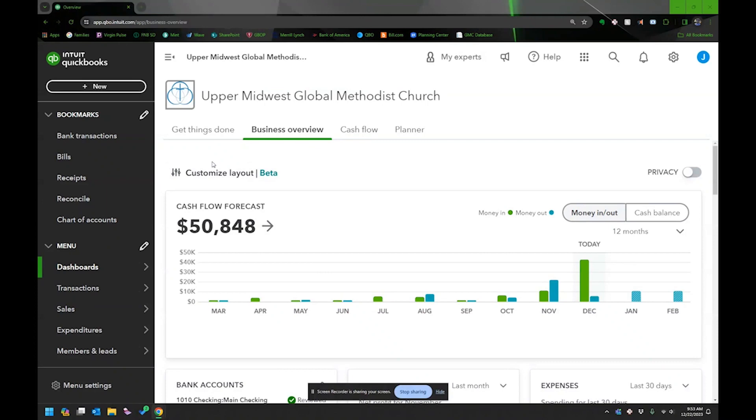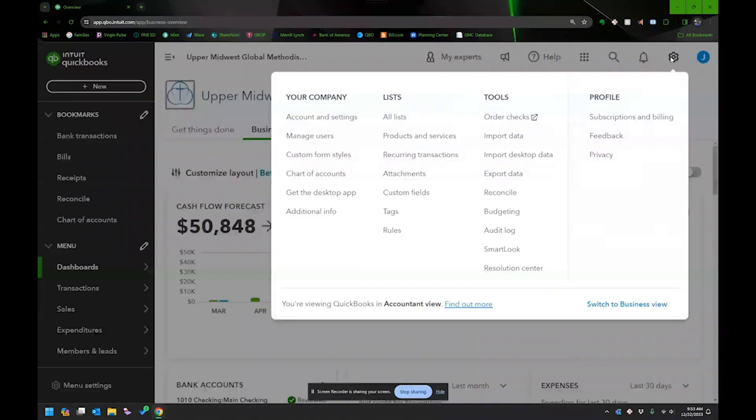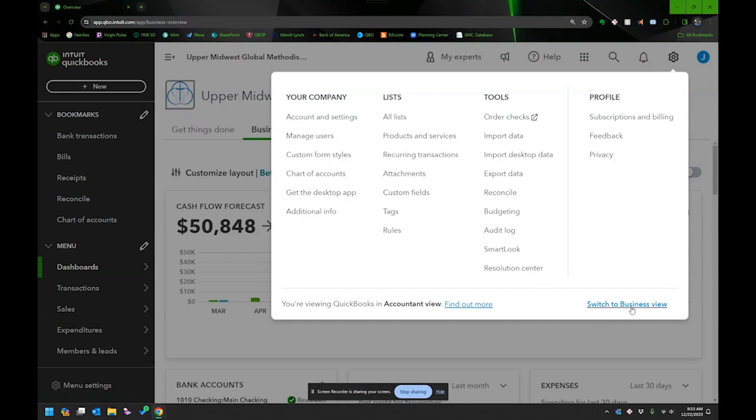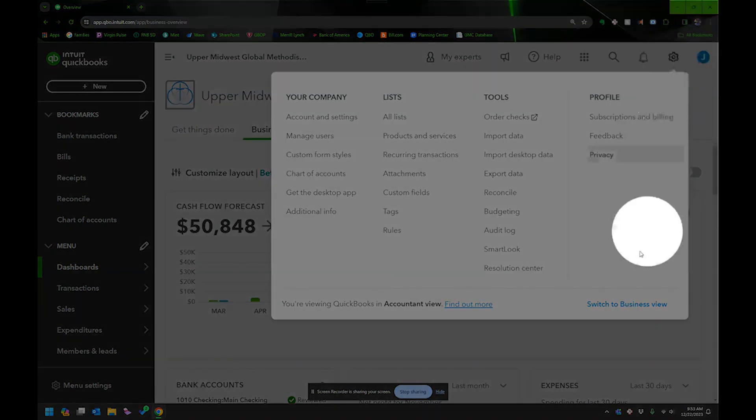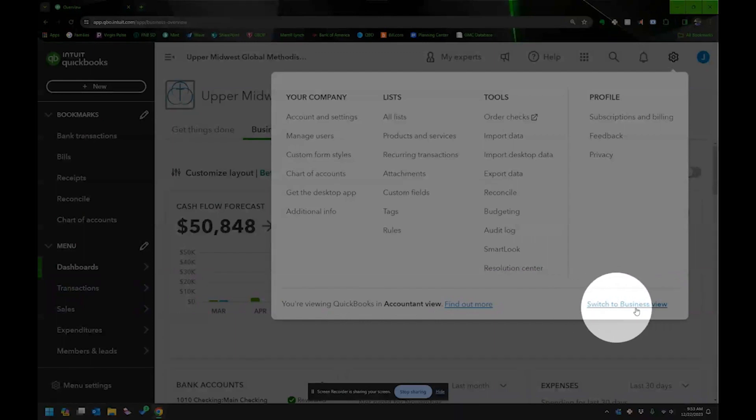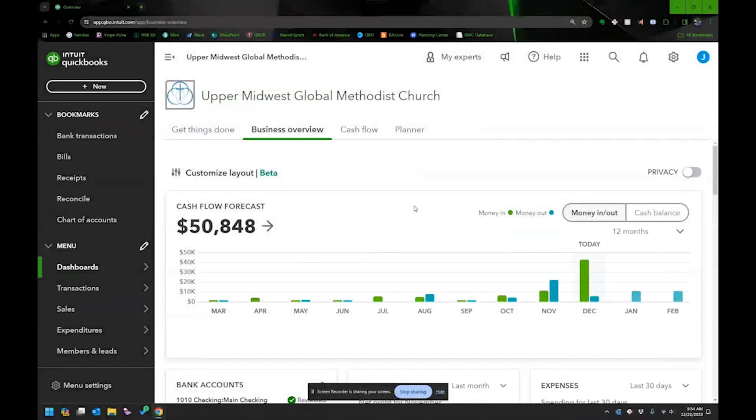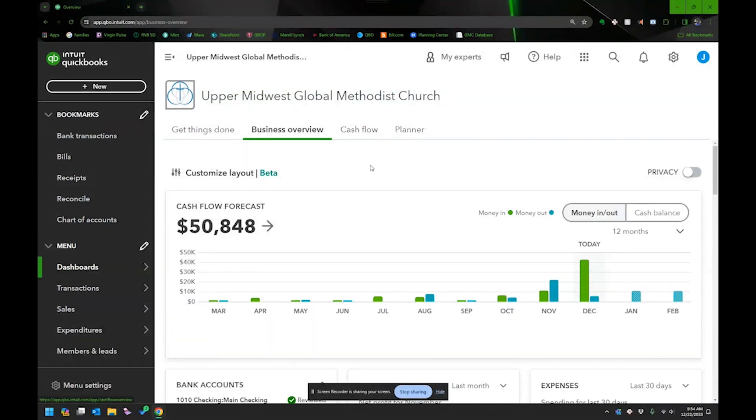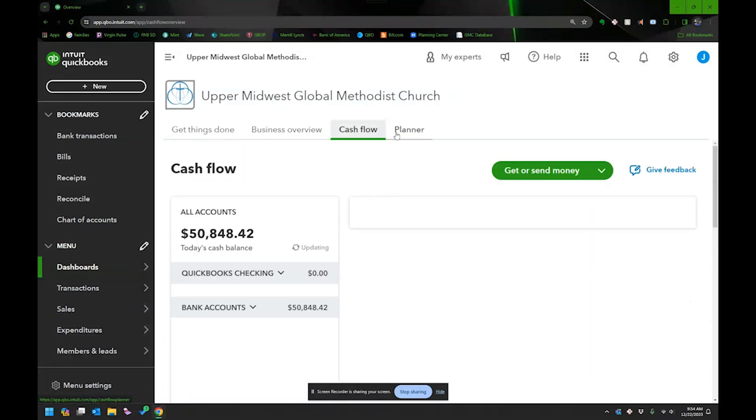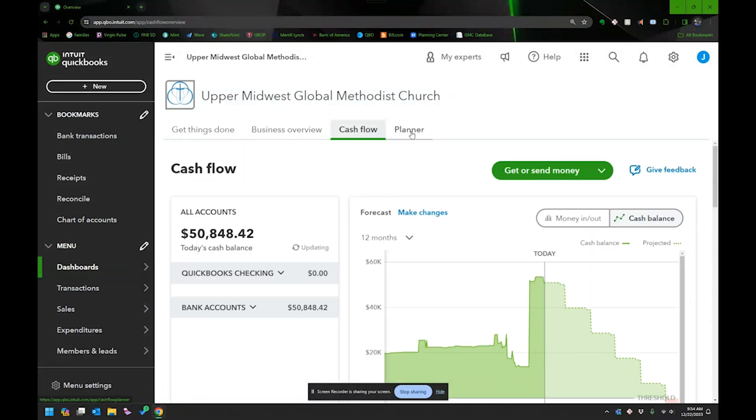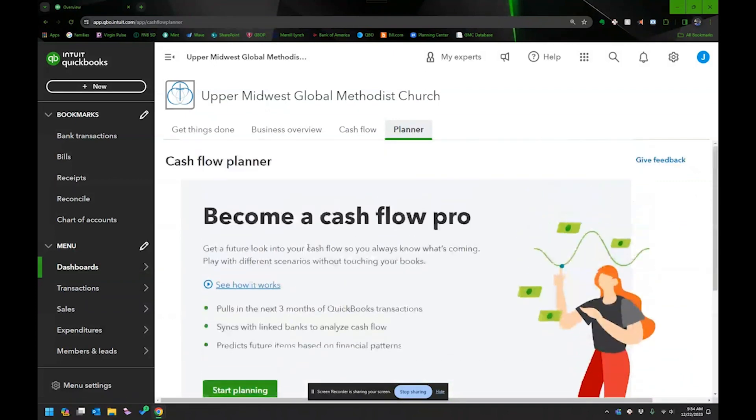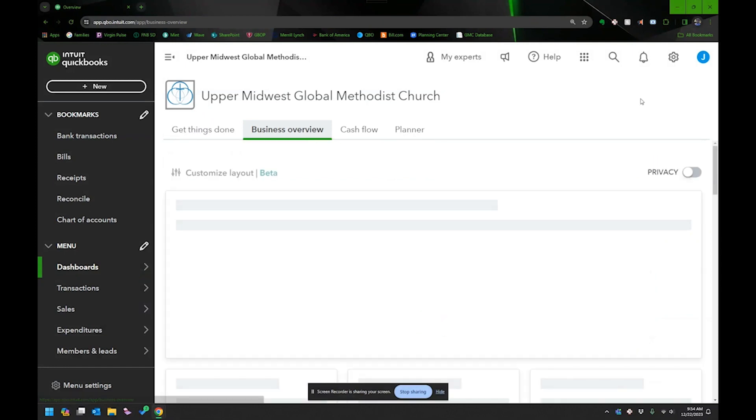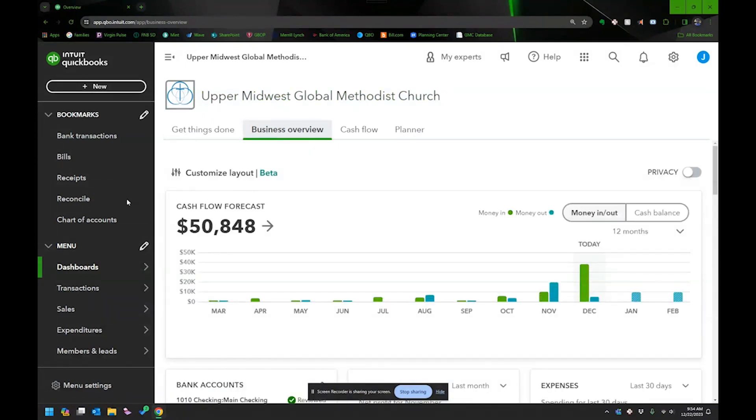So here I am on my dashboard in QuickBooks. And by the way, if yours doesn't look like mine, I usually use this Accountant View. And this is where you switch. So it's that little gear right over here. And then this will say Accountant View. Switch to Accountant View if you're in Business View. That might be part of the difference. One of the things too, since we're talking about budgeting, what I want to start using is this Cashflow and the Planner as well. And I'm going to make a video eventually on those. But right now we are going to talk about budgeting.